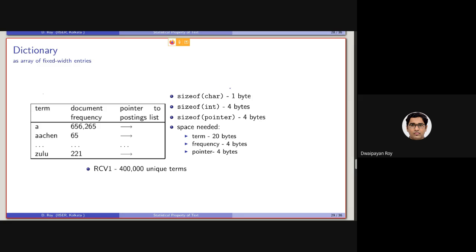Essentially it will be taking a memory such as this. For each term, if we consider ASCII character, each character will be taking one byte. If we consider the maximum length of the term to be 20 characters, then it will be taking 20 bytes. Frequency integer, 4 bytes, and pointer, 4 bytes. So per term it will be considering 28 bytes.